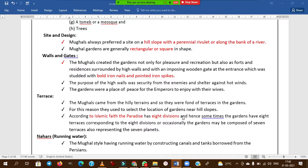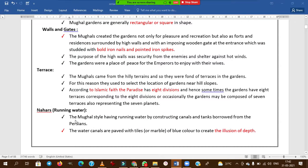For terraces — the Mughals came from hilly terrains so they favored terraces at different heights. They believed that in Islamic faith, paradise has eight divisions, and hence sometimes the garden has eight terraces.